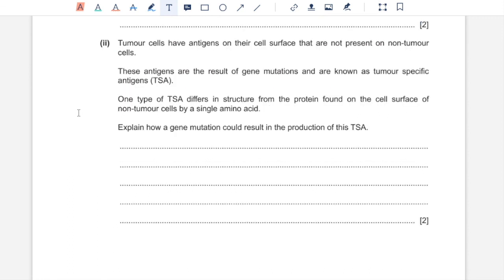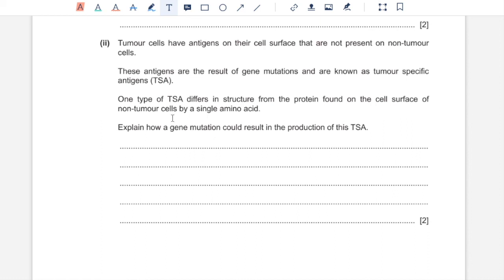Part 2. Tumor cells have antigens on their cell surface membrane that are not present on normal cells. These are known as tumor-specific antigens or TSA. One type of TSA differs in structure from the protein found on the cell surface membrane of non-tumor cells by a single amino acid. Explain how a gene mutation could result in formation of this TSA. Amino acids in any polypeptide are coded by a nucleotide sequence. That means if any sequence of nucleotide changes, mRNA transcribed is going to be different, which means it hydrogen bonds with a different tRNA carrying a different amino acid.